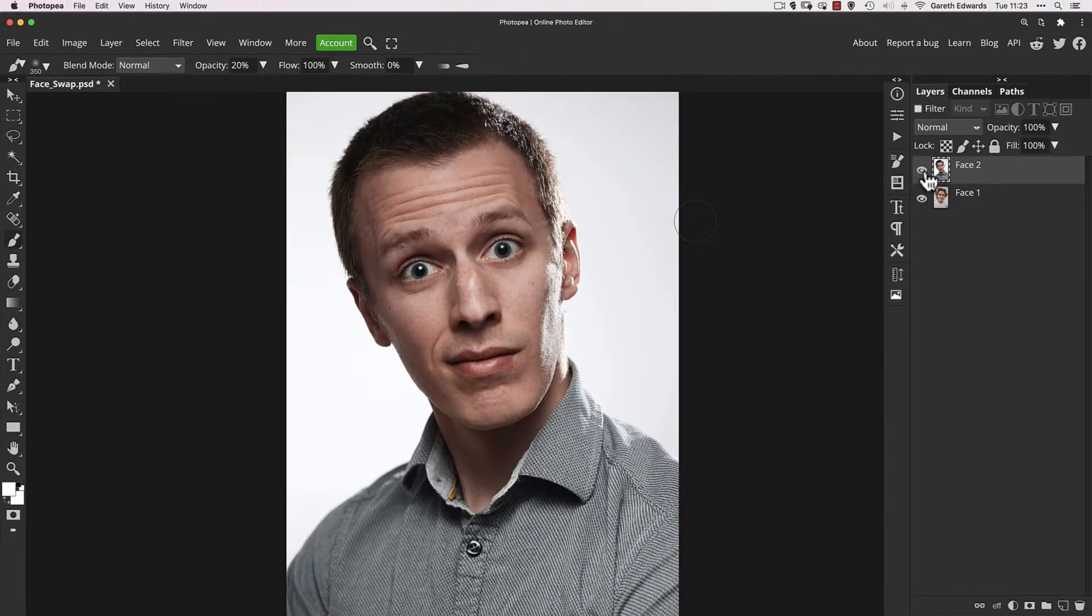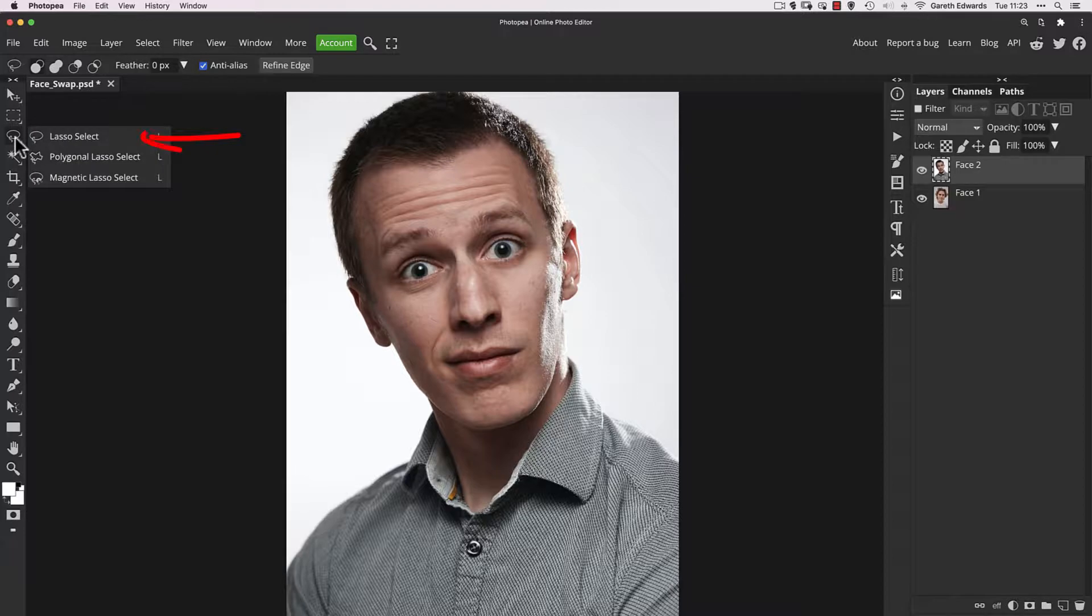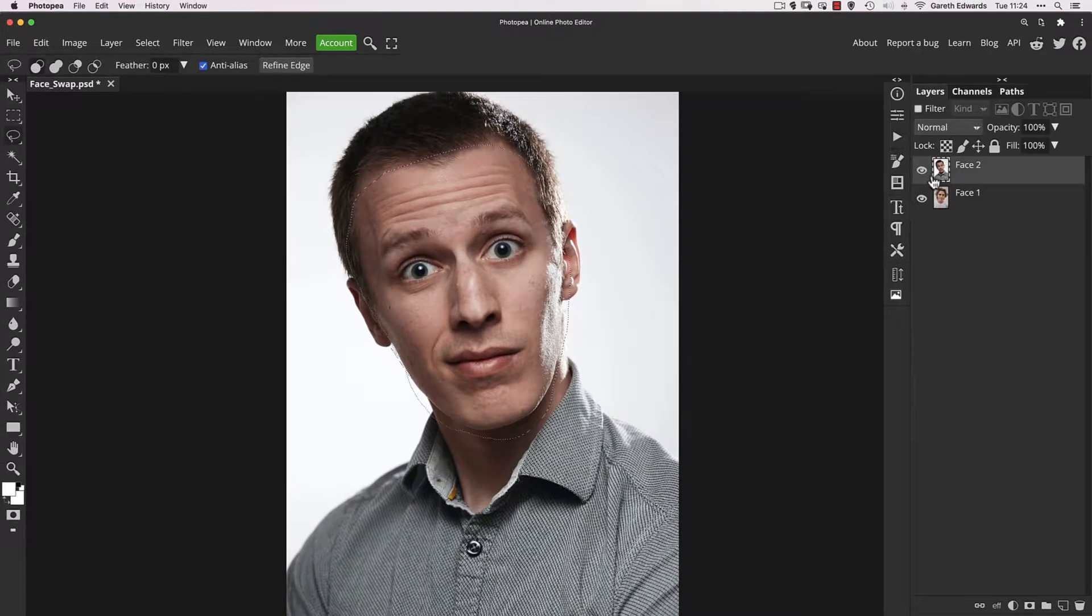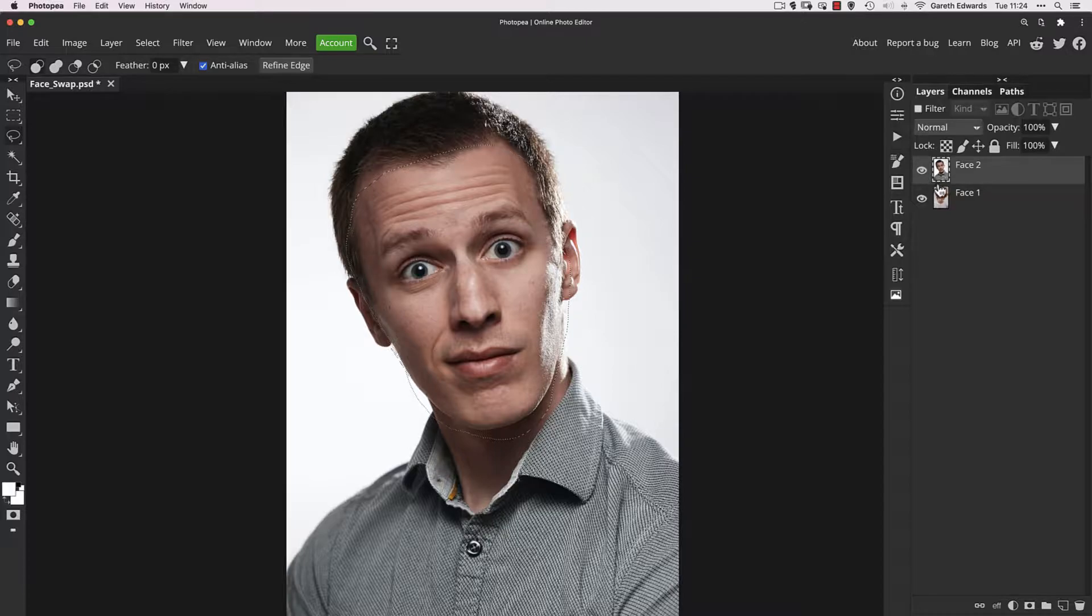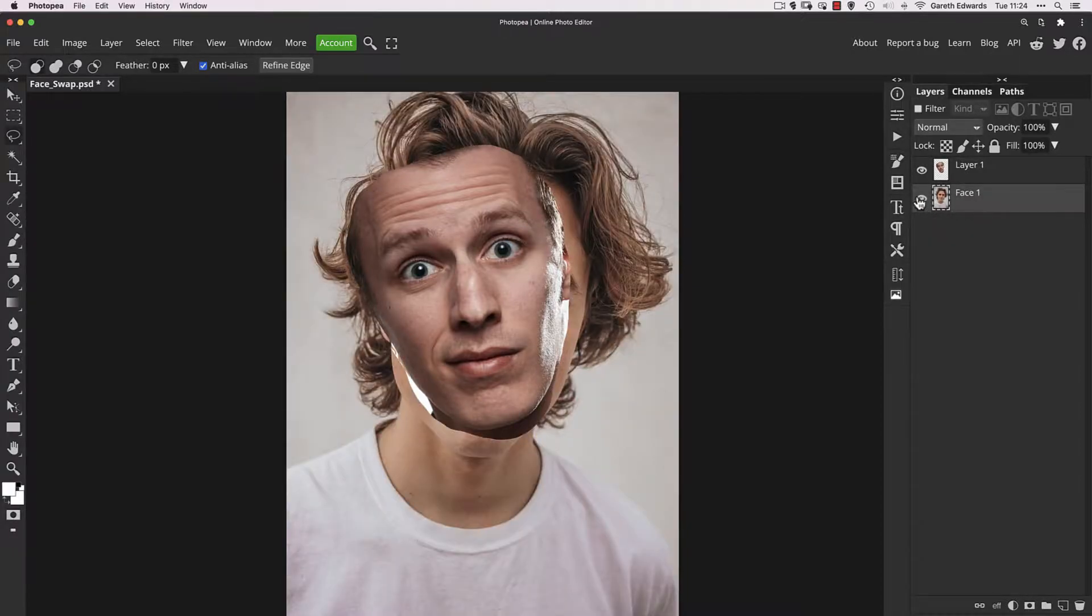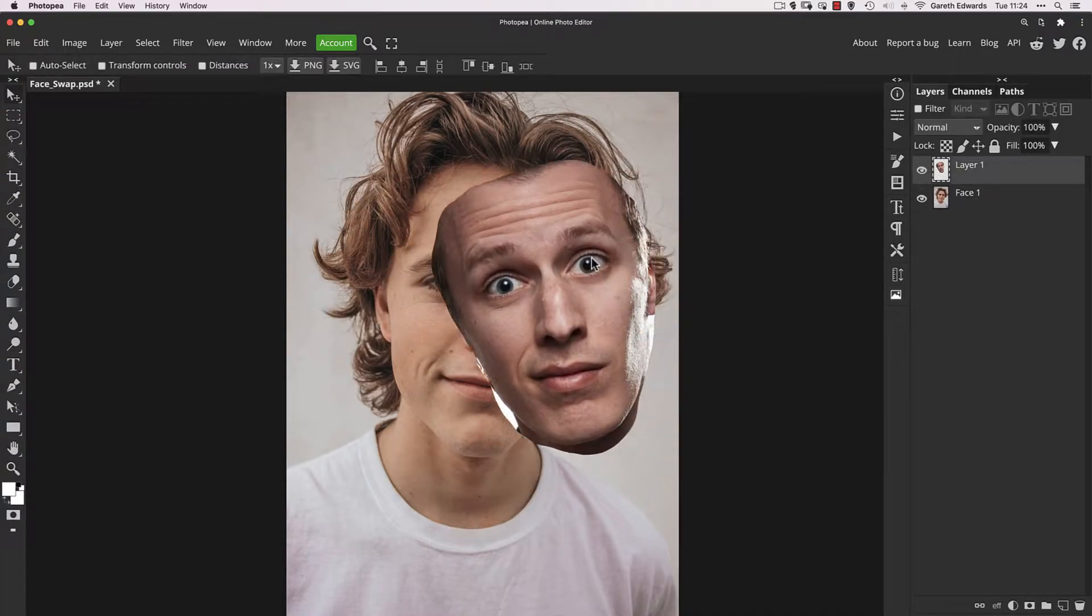So the first thing I'm going to do is press L for my lasso tool, or you can access it by going into the toolbar. I'm just going to make a very rough selection around his face. It doesn't have to be neat because we're going to blend it in shortly using a layer mask. Just cover his main facial features—his eyes, nose, mouth, and some areas of skin around. I'm going to press Command or Control J to jump that to a new layer and delete the other layer. Now we've got a very rough cutout of his face.